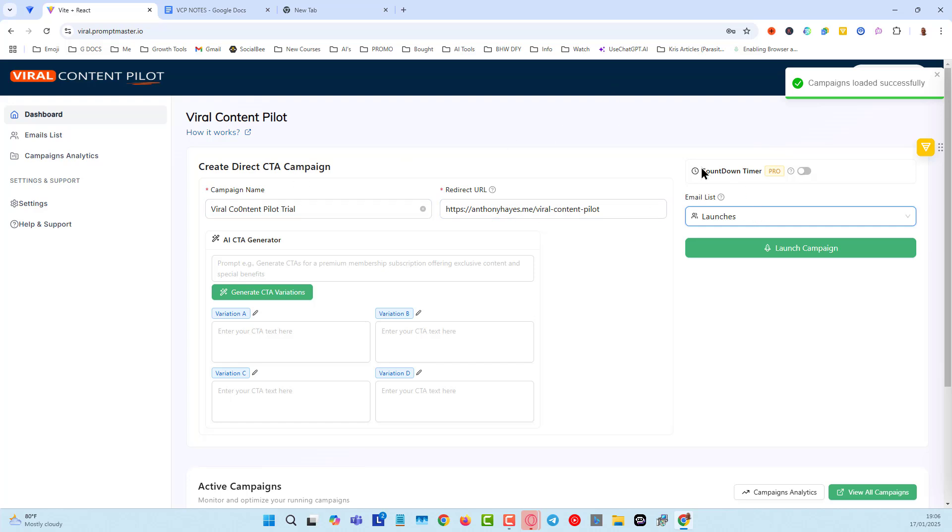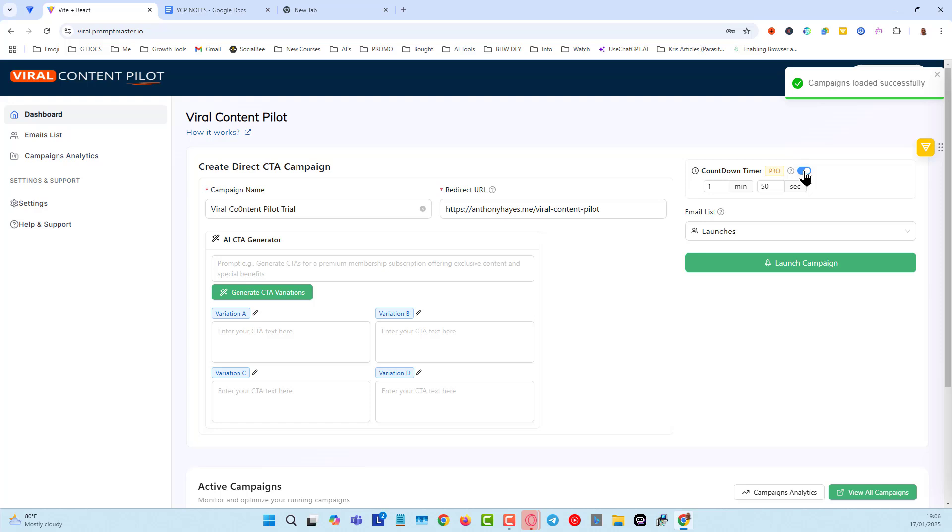Now, next, what we want to do here is add a countdown timer. So this is going to show on the Google Authorization page, which I'll show you in just a second. Keep this very, very short. You can see I haven't put hours or days or anything in here.